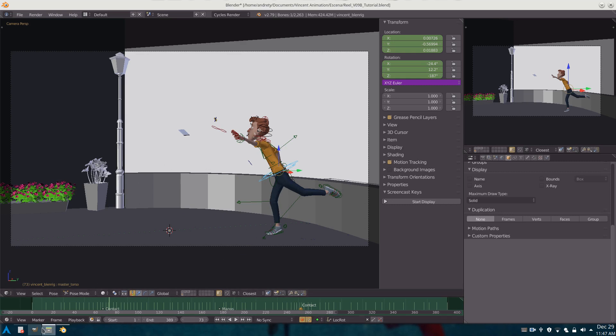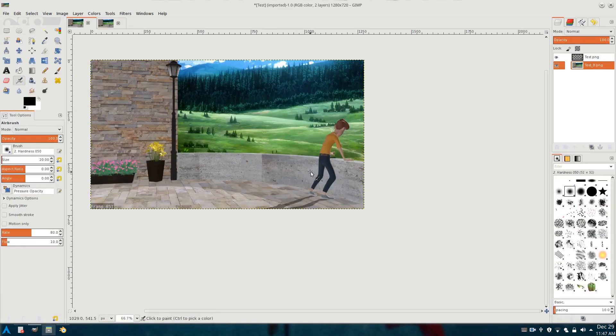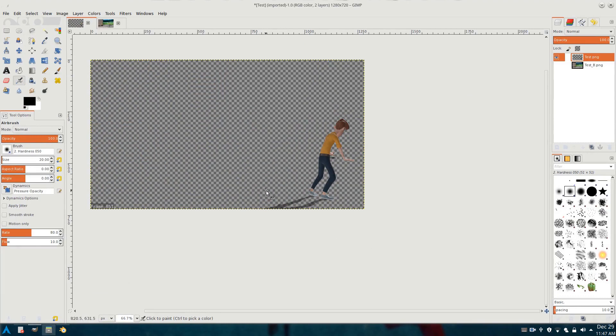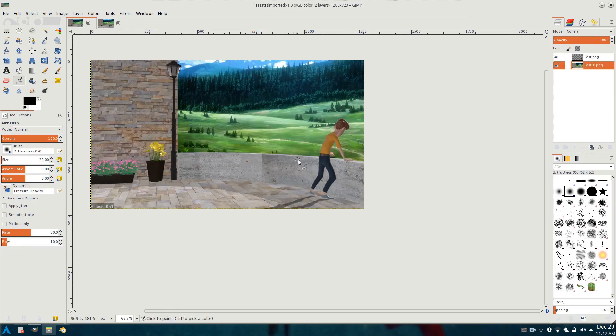Basically what I mean is that you get from Blender a sequence of images like this one and you are going to add the background like the one over here.